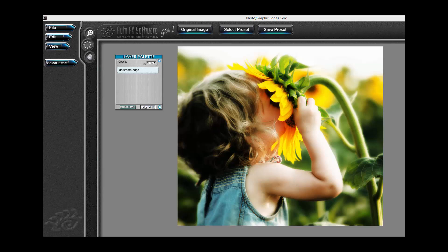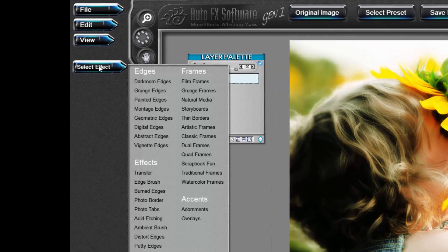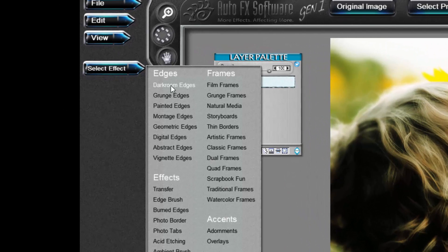In this tutorial, I'm going to show you how to apply a Darkroom Edge effect using Darkroom Edges. Choose the Select Effect menu, choose Darkroom Edges.